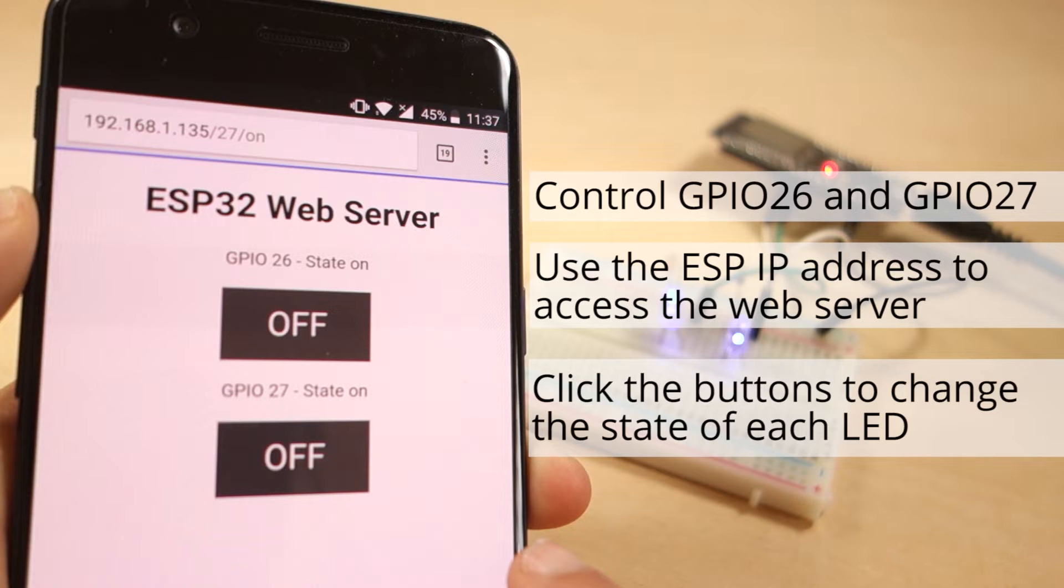This is just a simple example to illustrate how to build the web server. The idea is to replace those LEDs with a relay or any other electronic component that you want to control.